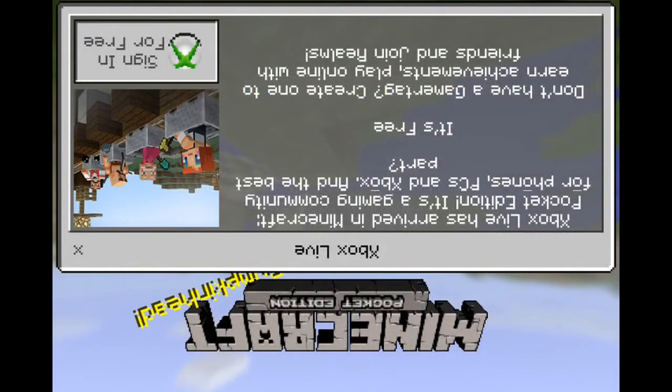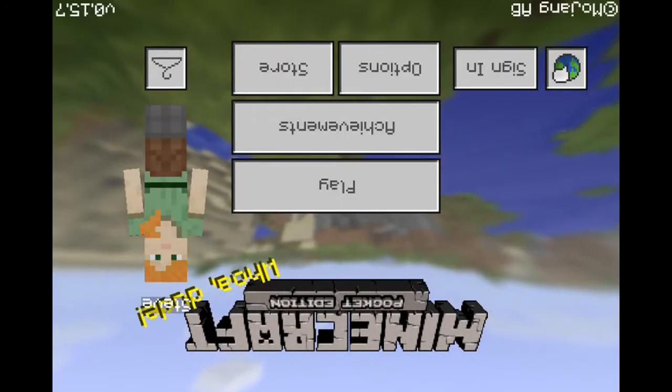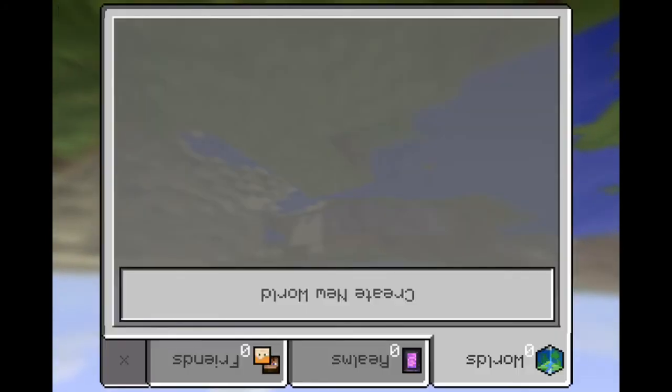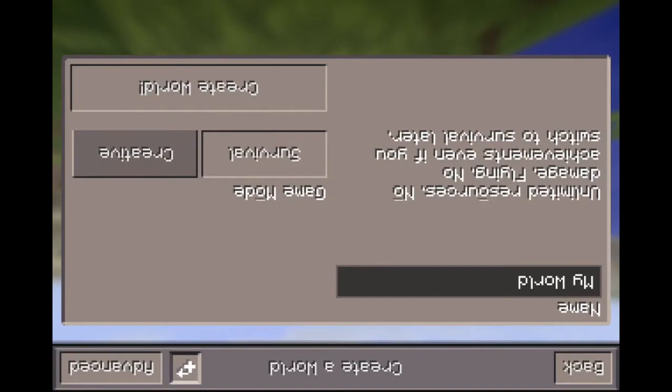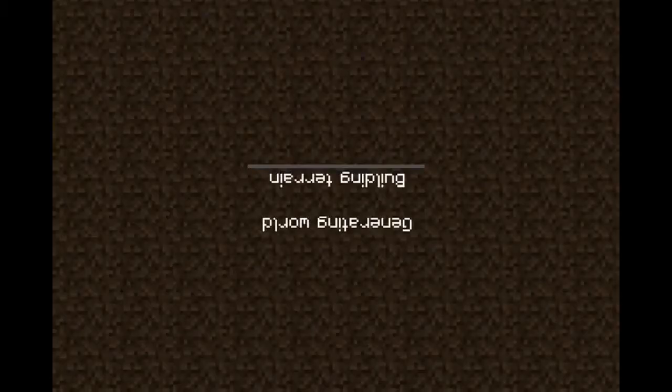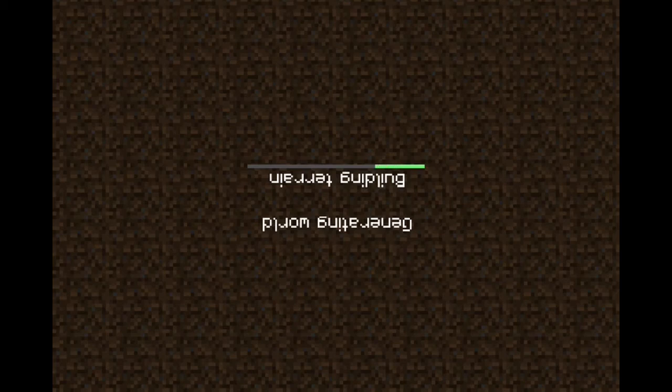Cross play, create a new world, create world, and you can see this game is running smoothly.